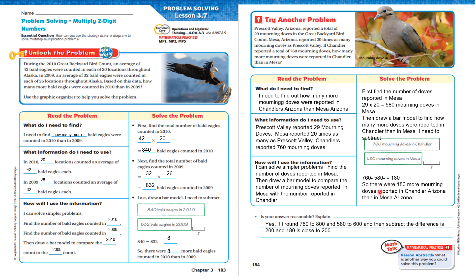So, there were 180 more morning doves reported in Chandler, Arizona than in Mesa, Arizona. Is your answer reasonable? Yes, it is. If I round 760 to 800 and 580 to 600 and then subtract, the difference is close to 200, and 180 is close to 200.